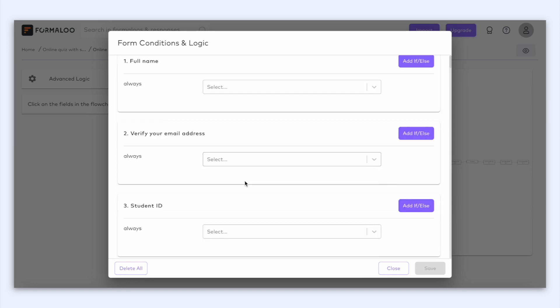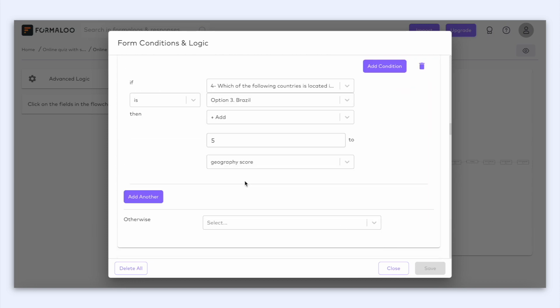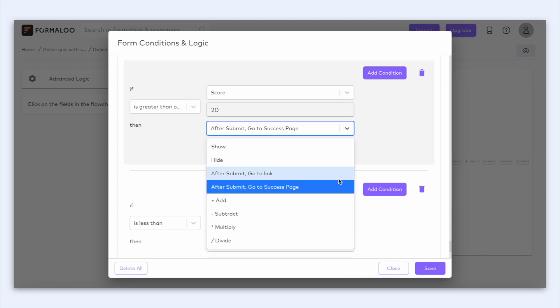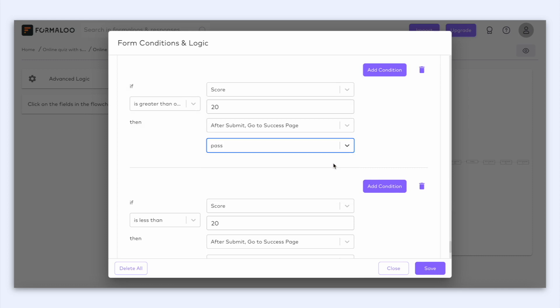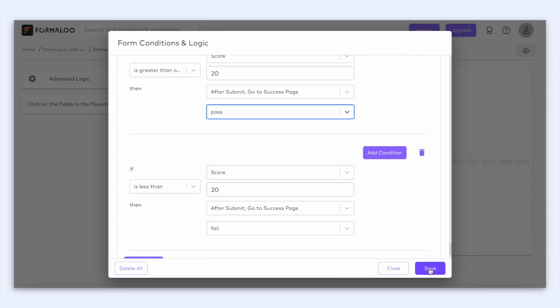So let's go back to advanced logic, scroll all the way down and after the last question here, we can add the new condition. So let's say if the score is greater or equal to 20, after submit, go to success page and now let's choose the pass success page. And that's it! We have created a form with calculation in just a few clicks.